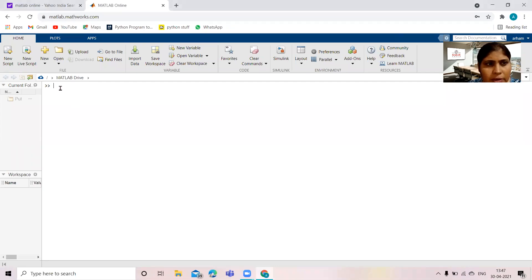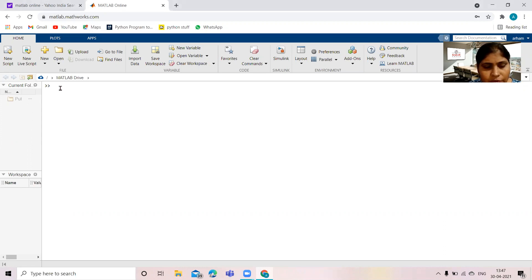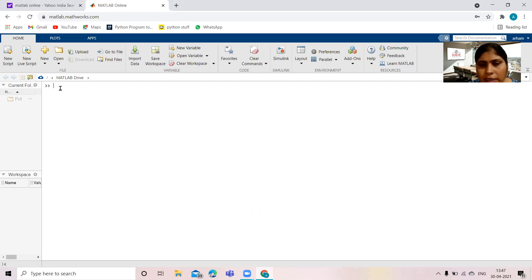Good morning, I am Dr. Mahjaveen Fatima, taking class of control lab. The aim of this practical is to plot root locus, Bode plot, and Nyquist plot, and also to use the LTI viewer.